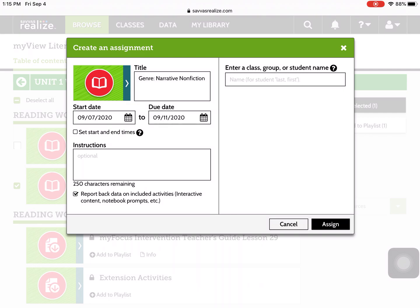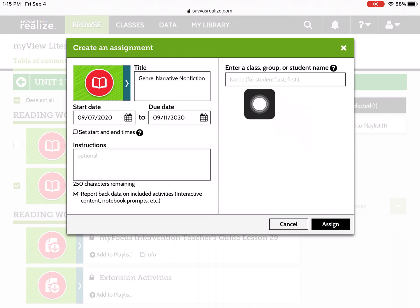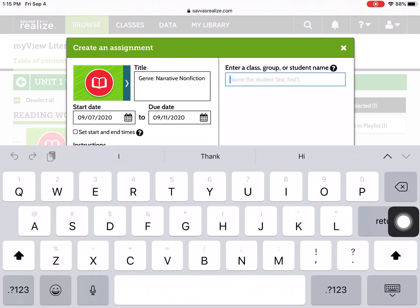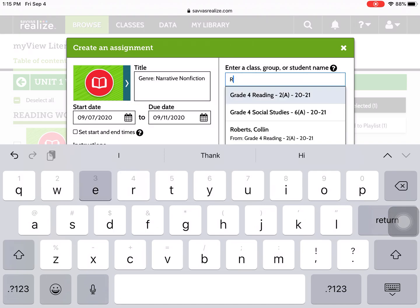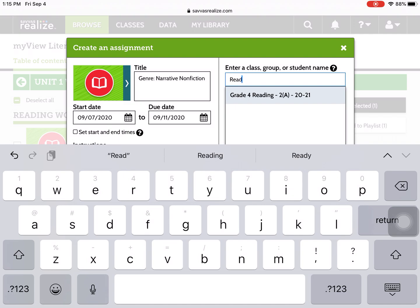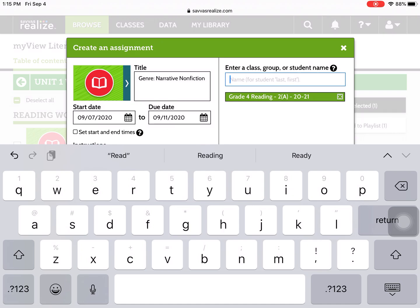At this point, it's asking you on the right side, where am I assigning this activity? If you click in there, I know my class name is Reading, and it automatically pops up to be Grade 4 Reading. If you're 5th grade, it would probably be Grade 5 Reading. If you're 2nd grade, more than likely, Grade 2 Reading. So that will go to my Reading class.